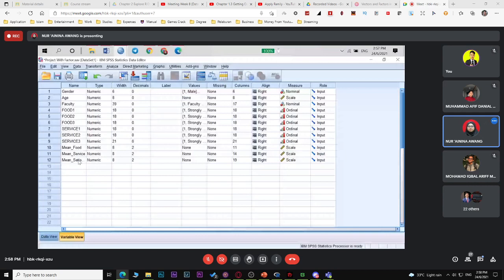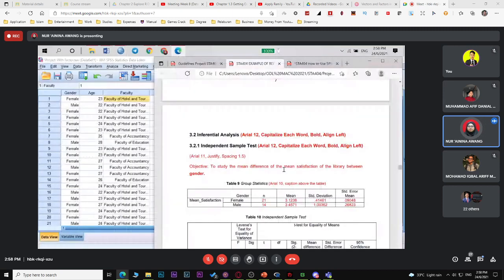SPSS will set this as scale. Now to apply the second objective — to study the mean difference of mean satisfaction (e.g., of library) between gender — go to Analyze > Compare Means > Independent Samples T-Test.